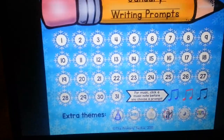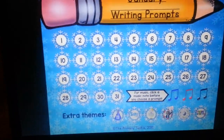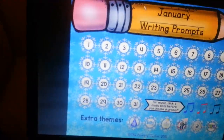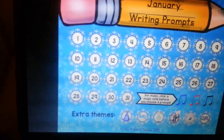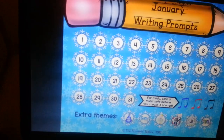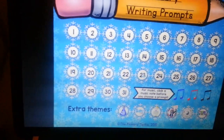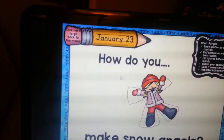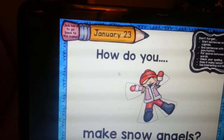Let me just click on one. If I click on one, I clicked on the 23rd so it opens to January 23rd.